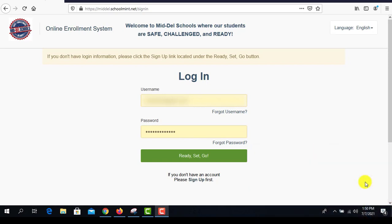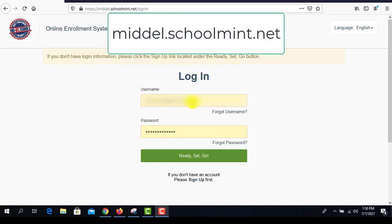So, what do they need to do first? They will get a notification via email or text to let them know what their username and temporary password will be. At that time, they will use their login, which is their email that they provided through their account with their students. Then they go to middle.schoolmint.net. On the email that they receive, it will have that link. If they are a returning student, they will click the link to go to the SchoolMIT online enrollment.